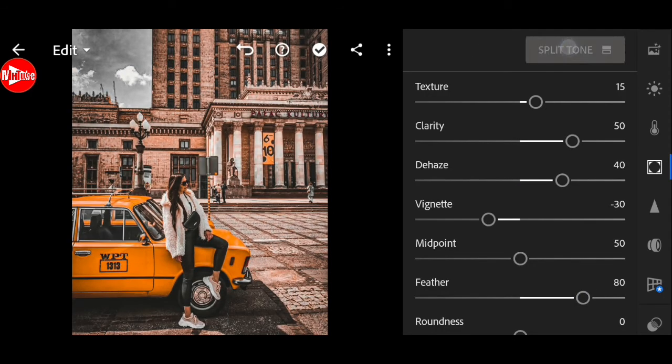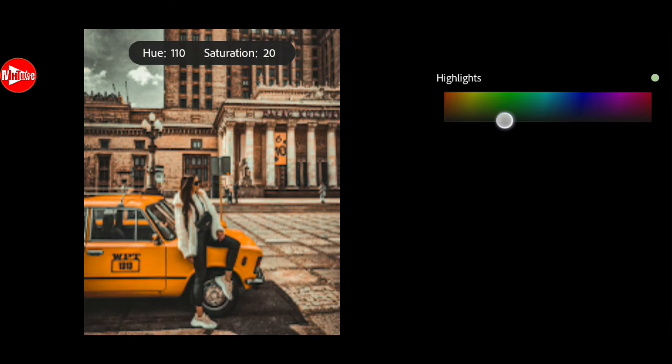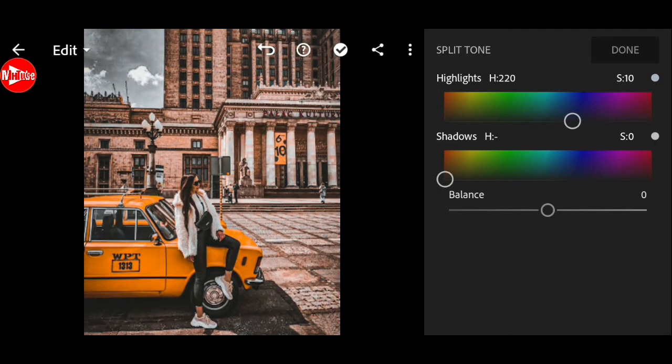Go to split tone. Bring the hue to 220 and saturation 10 for highlights. And done.